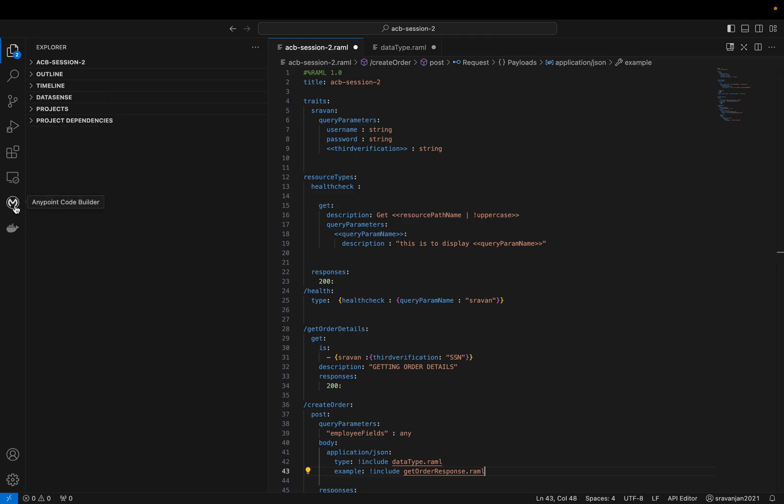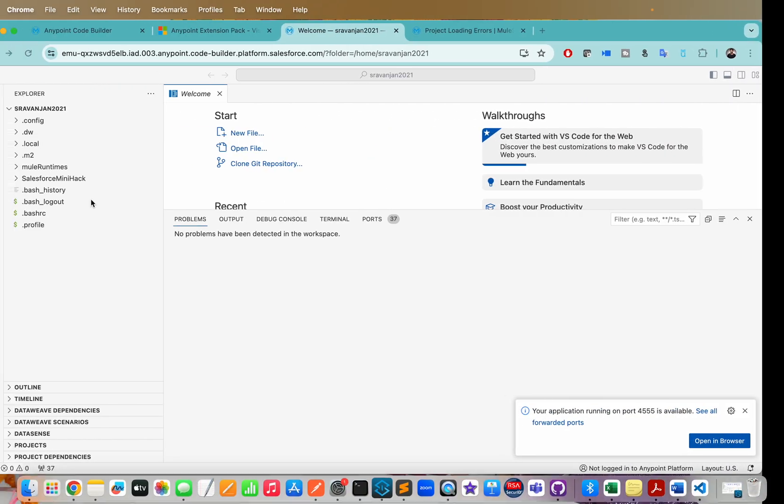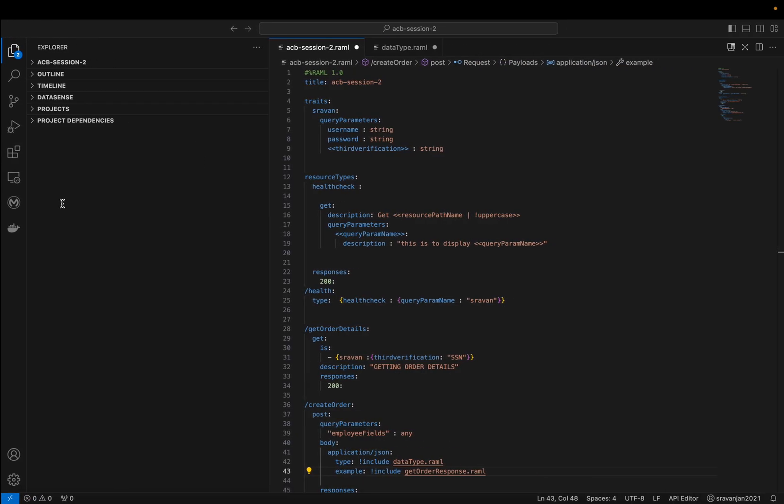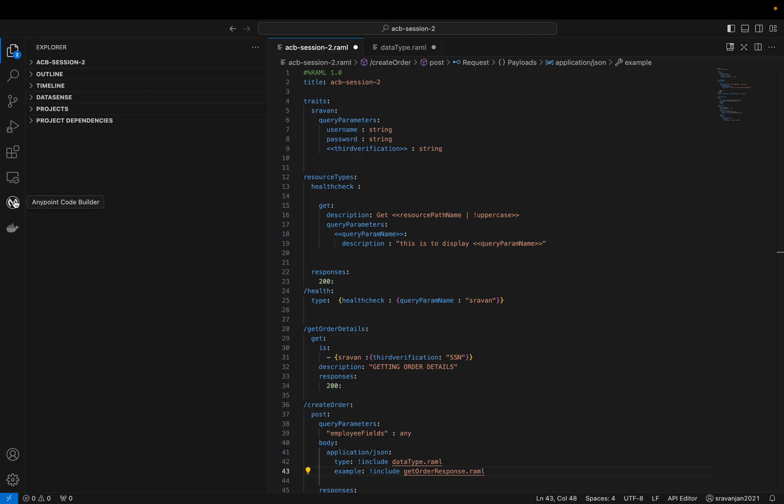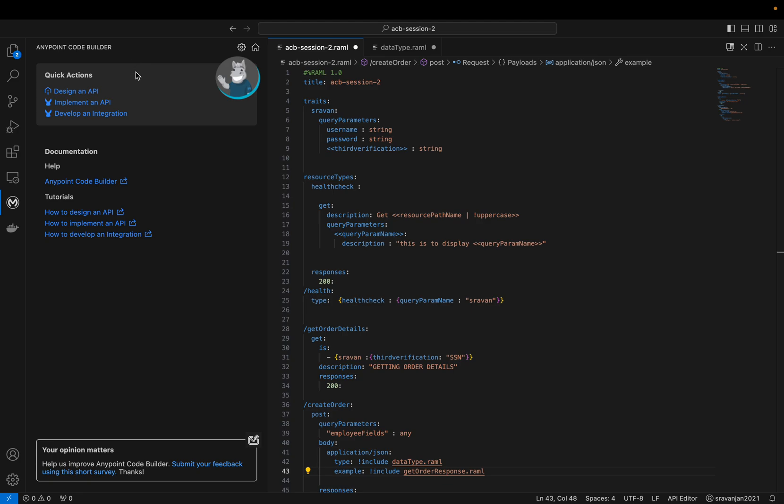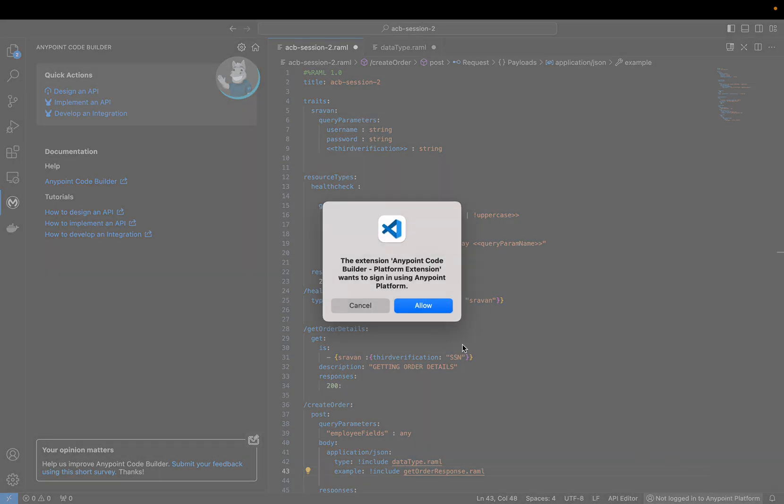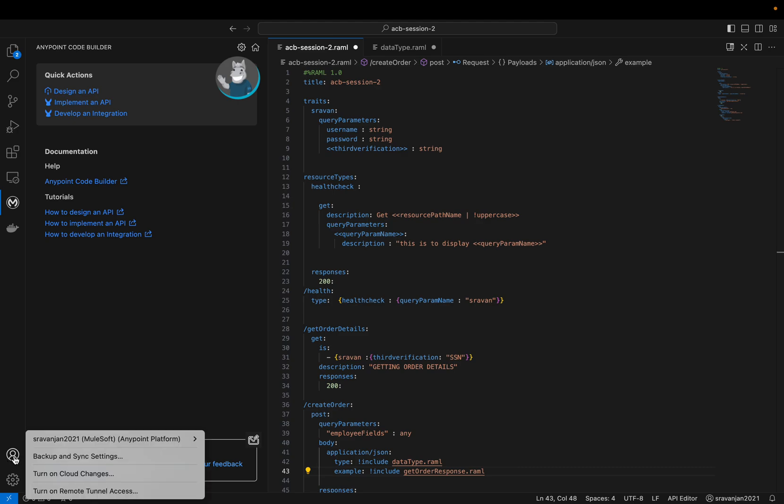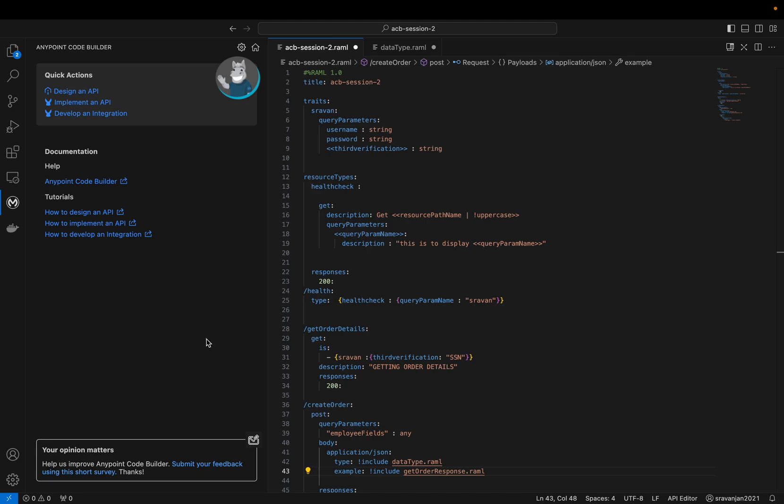Without wasting time, last time I showed you how to create a basic RAML. Before getting yourself familiar with ACB, you must learn - it's a prerequisite to know how Visual Studio works. Not necessarily a deep dive, just good to know. Let me close all the stuff here. From this session I'll be using the desktop version of ACB. When you've installed the extension package, you'll see this Mule symbol here. Click here to see options to design your API or develop an integration. If you haven't logged in already, click this icon. I've already logged in so it shows my username.